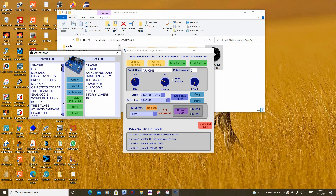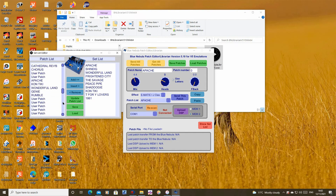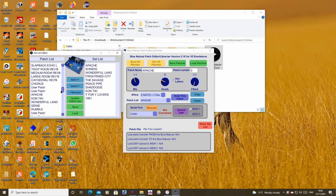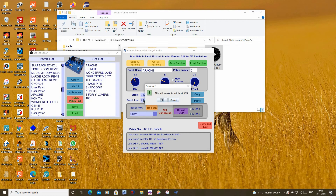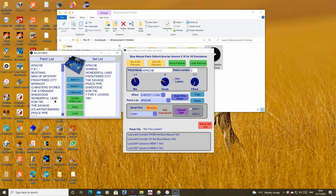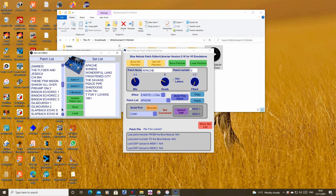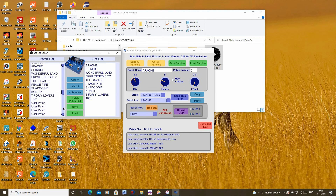Don't forget to update the patch list from this new setlist and send the patches to the blue nebula when you have finished making any changes you want. Thank you very much.